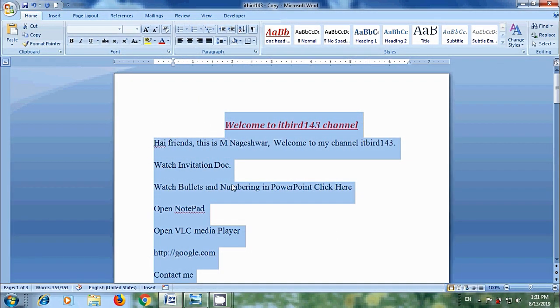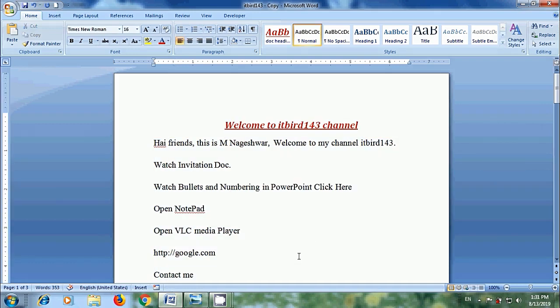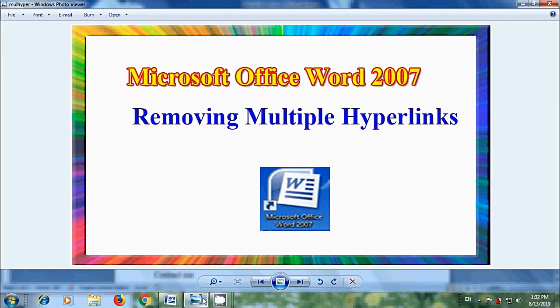Then all the hyperlinks in our document file can be removed. Like this, we can remove multiple hyperlinks at once from Microsoft Office Word 2007 documents.